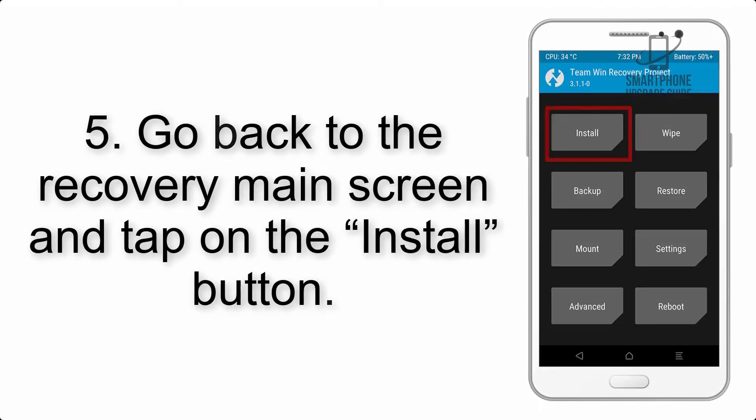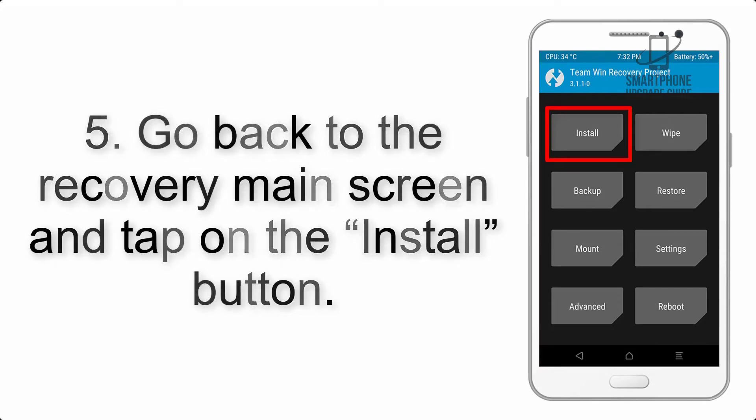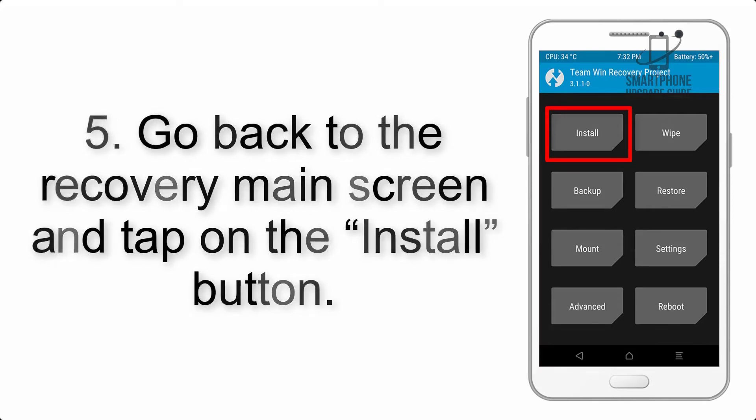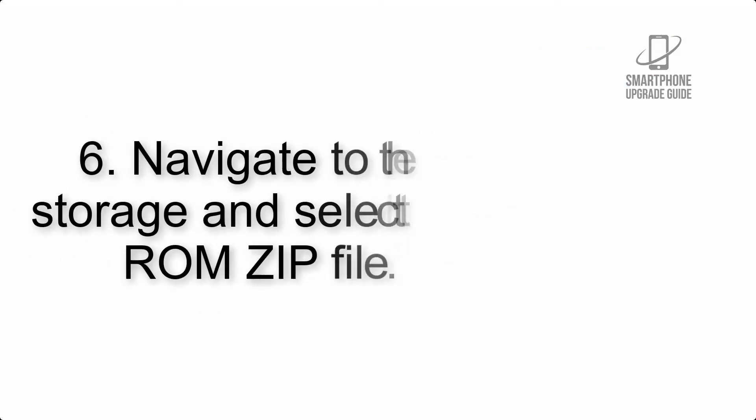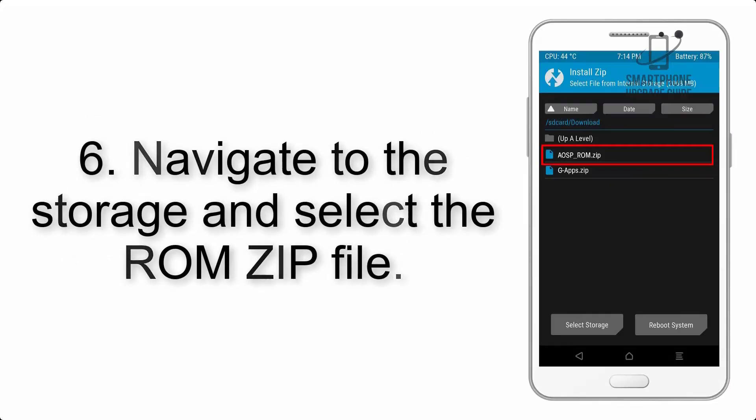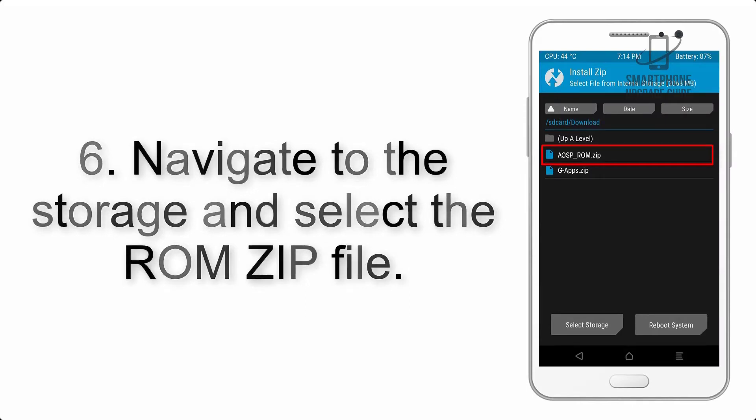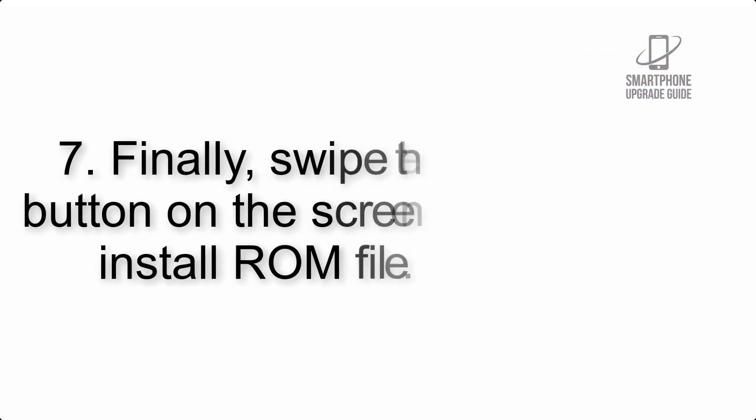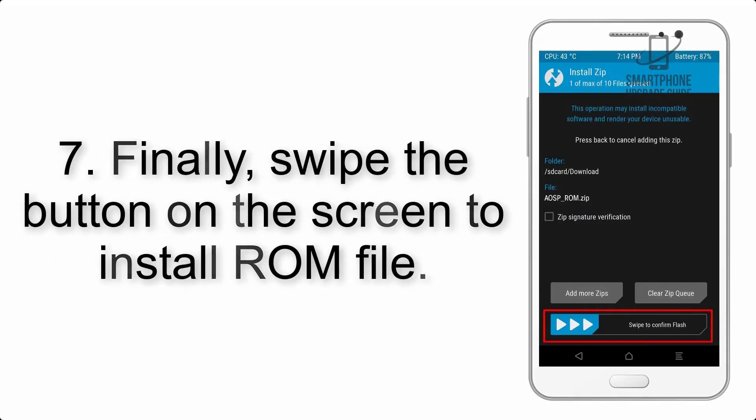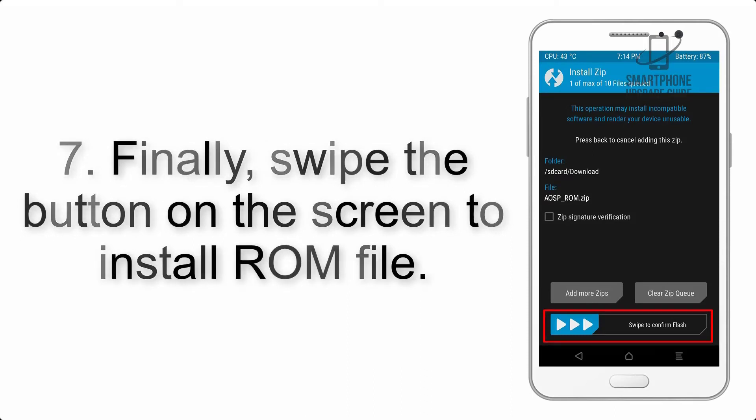Step 5: Go back to the recovery main screen and tap on the Install button. Step 6: Navigate to the storage and select the ROM zip file. Step 7: Finally, swipe the button on the screen to install the ROM file.